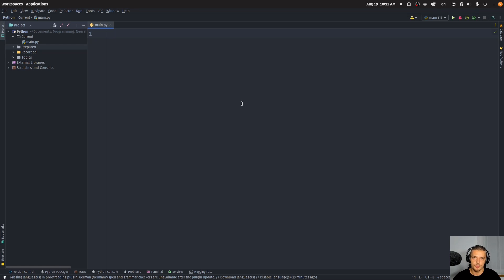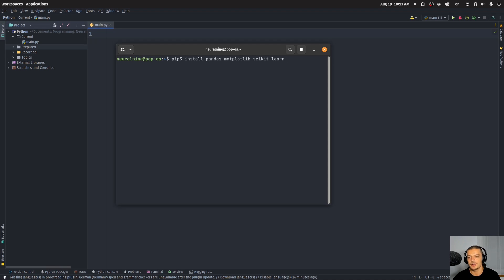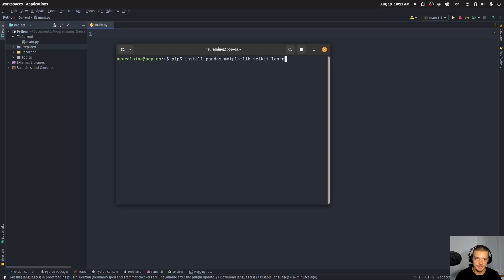We're going to need a couple of external Python packages for this video. So we're going to open up the command line and install the following packages using pip. We're going to need pandas because we're working with data frames, matplotlib for parts of the visualization, and scikit-learn, but only if you also want to use the California housing dataset. If you want to use your own dataset, just load it with pandas read_csv, read_excel, or read_json. The important thing is your dataset has to contain coordinates — latitude and longitude — to place the individual data points on the map. The fourth package is called folium, which we're going to use for the actual map visualization — this is the package that will do all the geographical stuff for us.